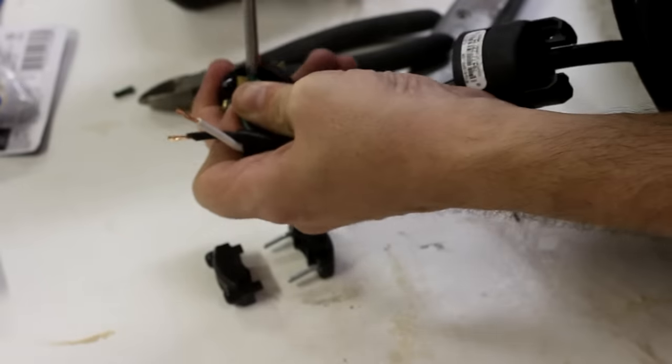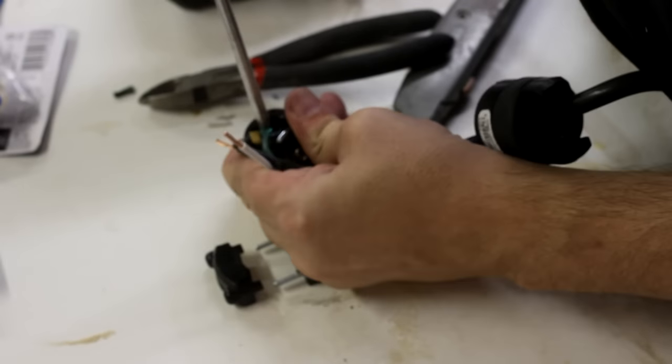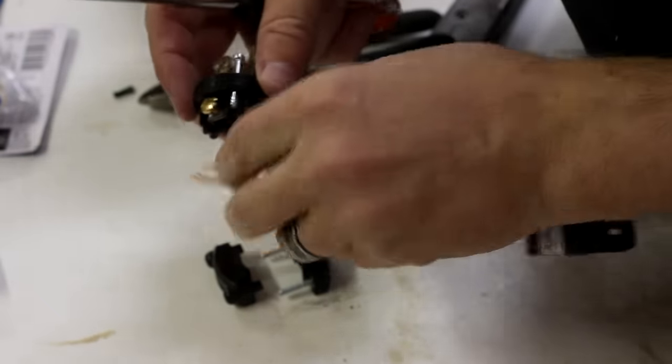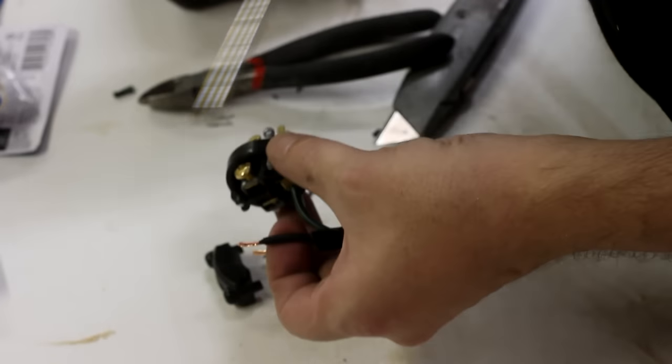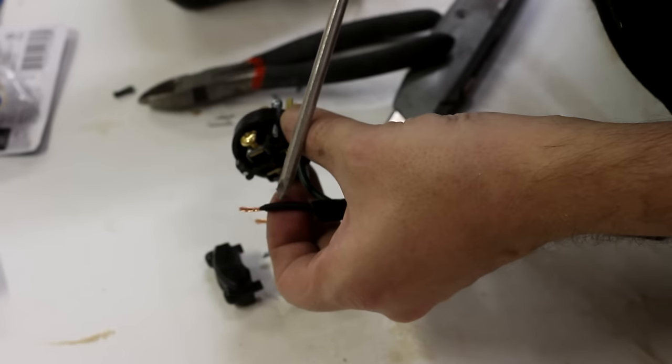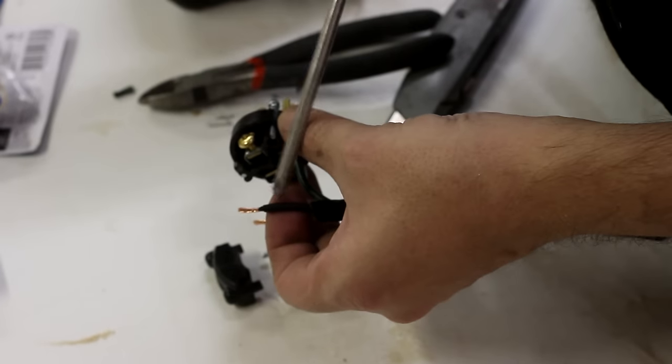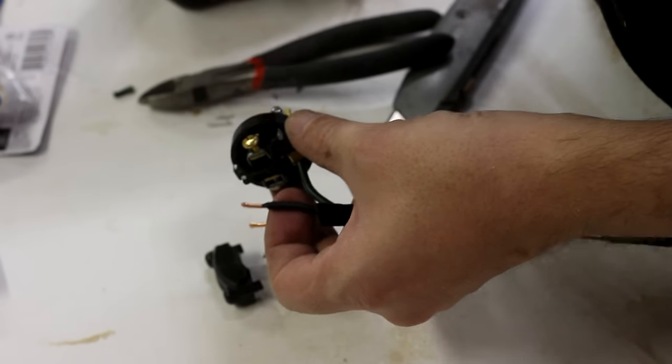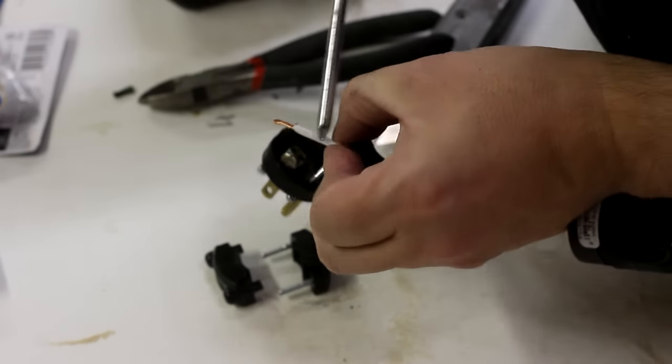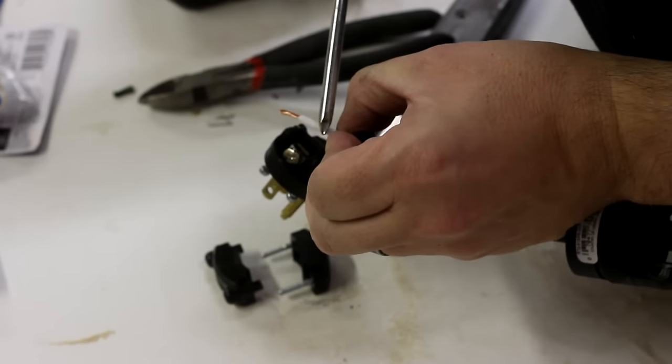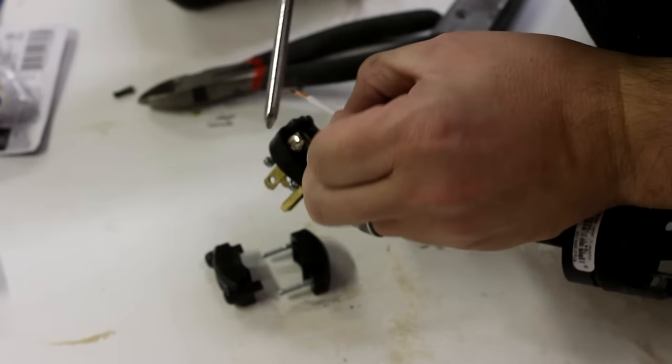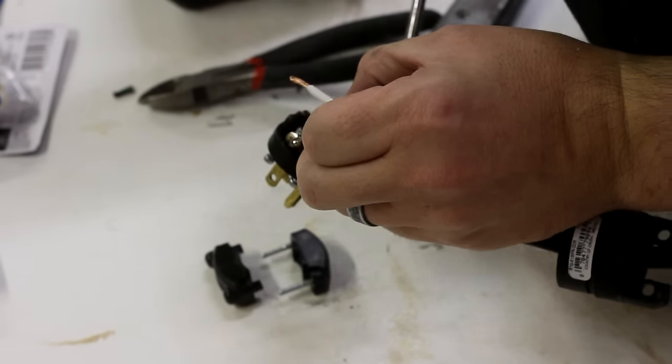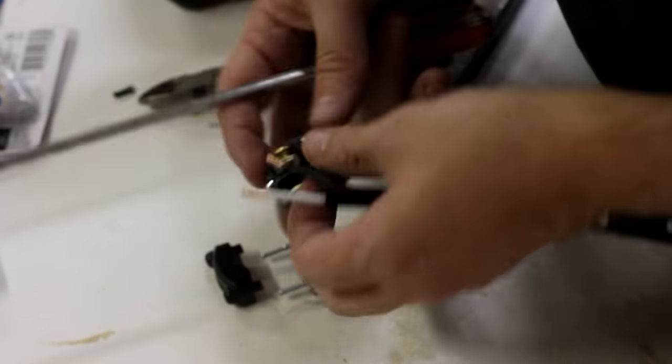Now I can add a new plug to the end of the cord I cut. When doing this, just remember, the black wire goes to the brass screw, and the white wire goes to the silver screw.